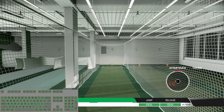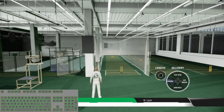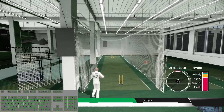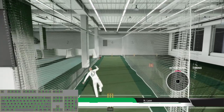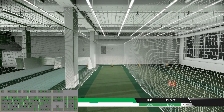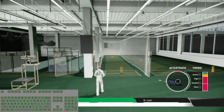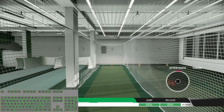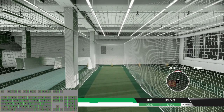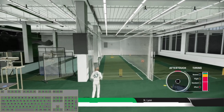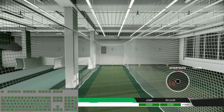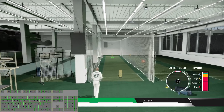Now let's try some doosra: doosra with the flight delivery, doosra with the standard delivery, doosra with the bouncer, and doosra with the effort ball.